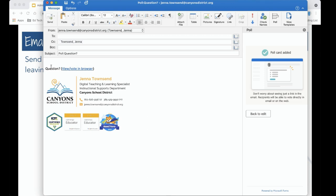Now we see the question we wrote and then we see this hyperlink. We can go ahead and send this poll to our desired recipients. Notice the subject will be poll colon and then our actual question that we typed in, and now this hyperlink doesn't look very exciting so let's see what it looks like to our recipients.